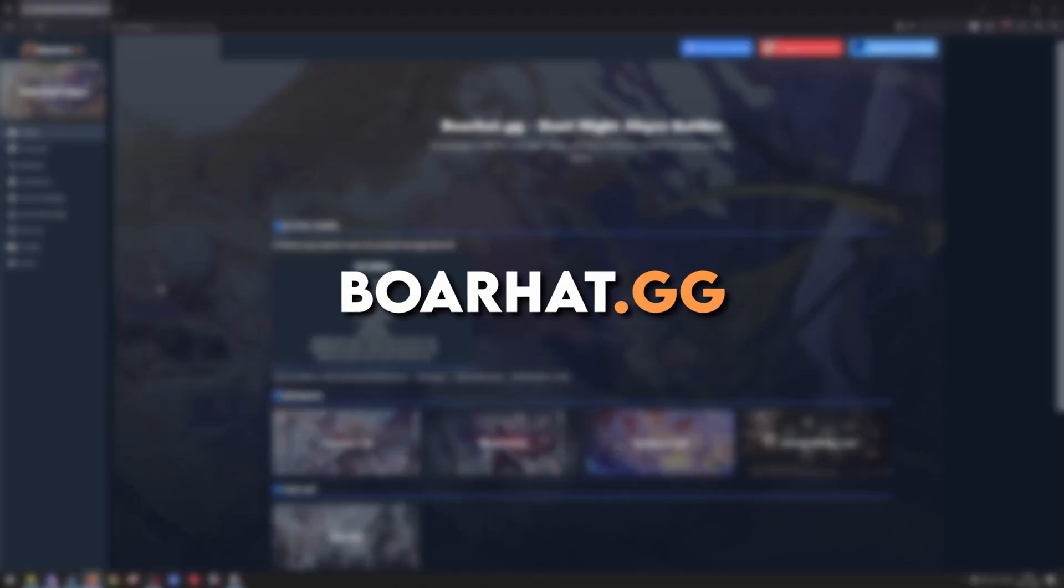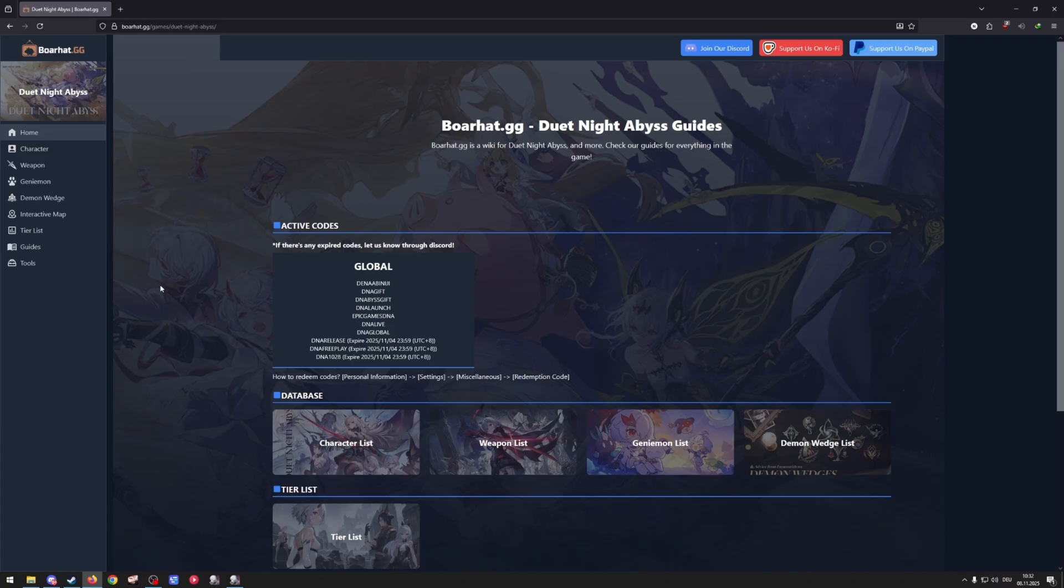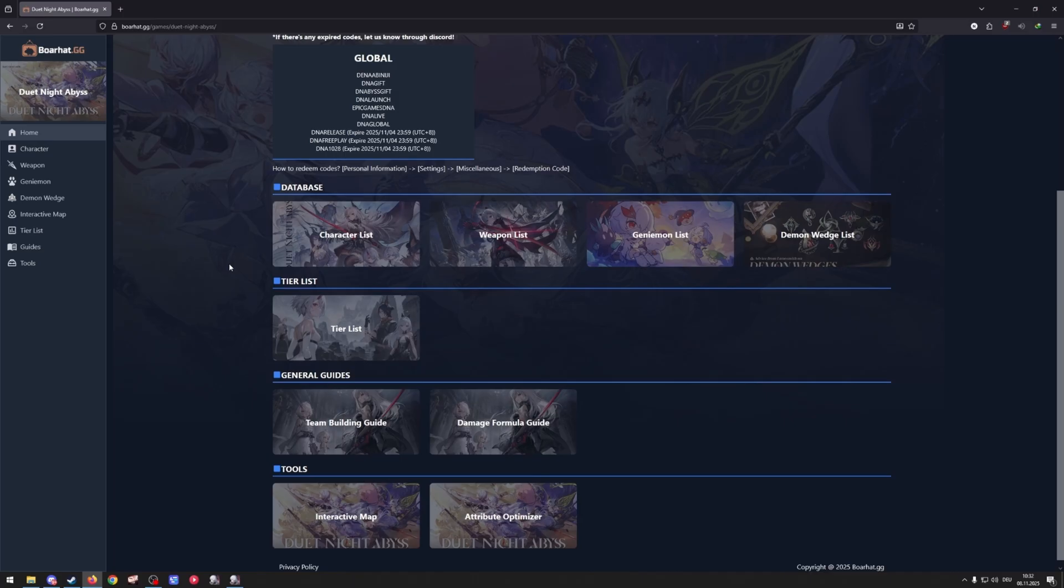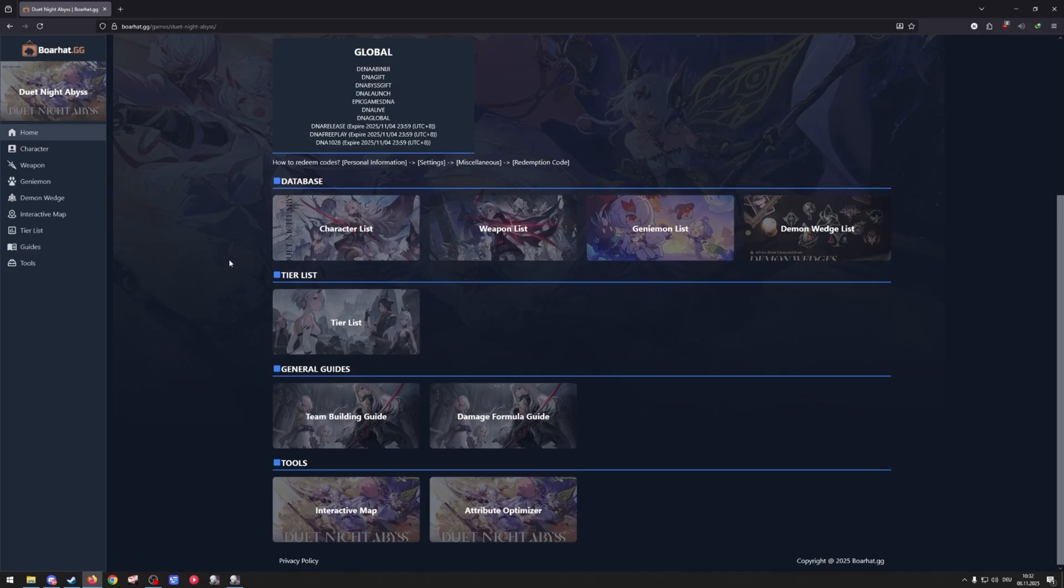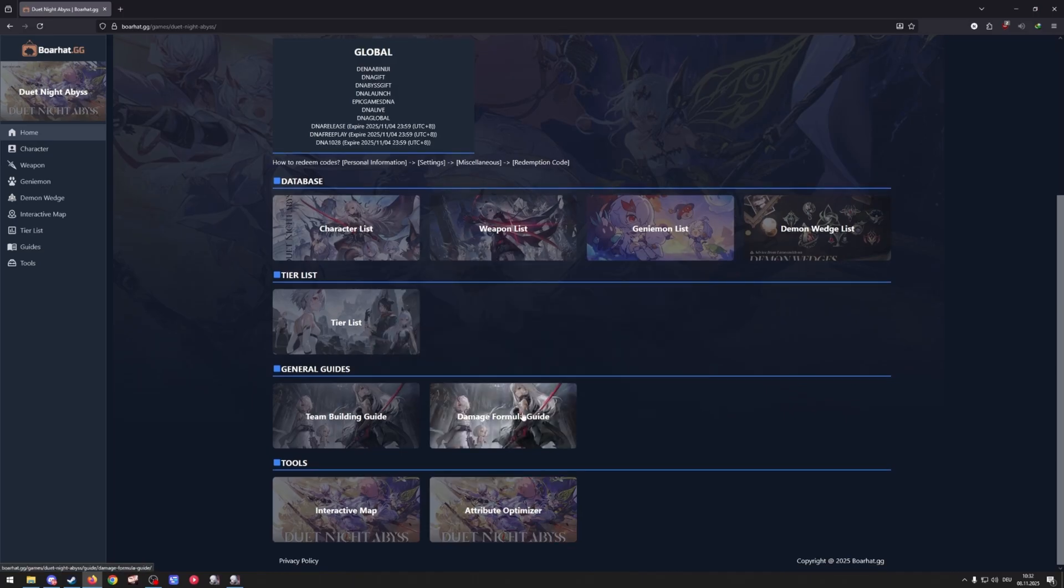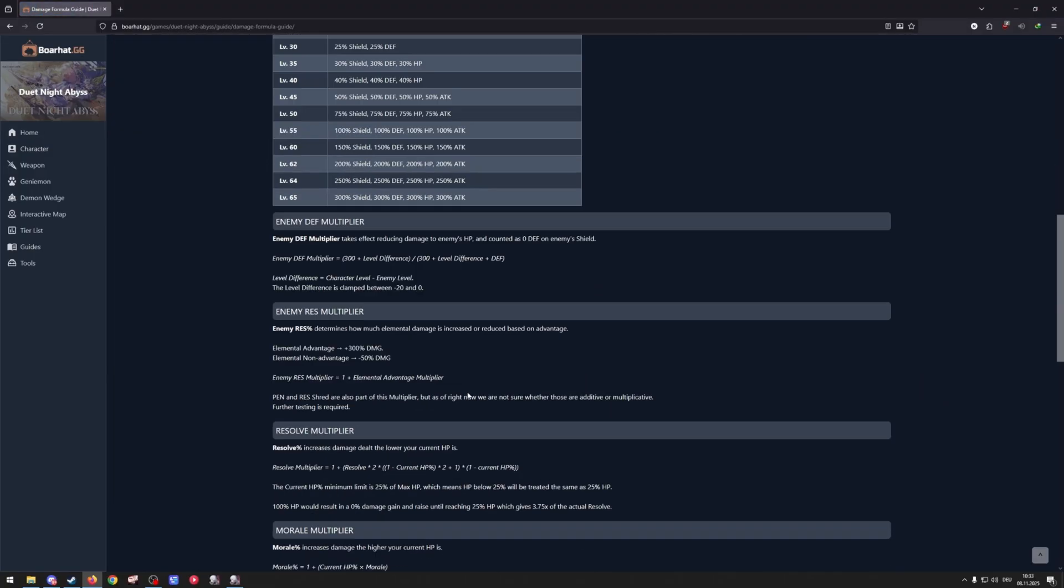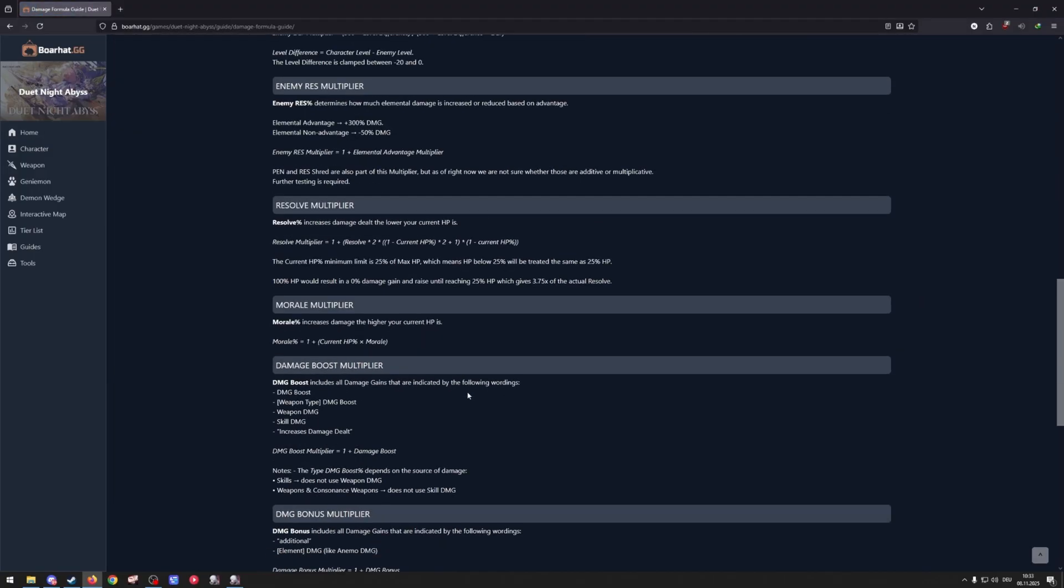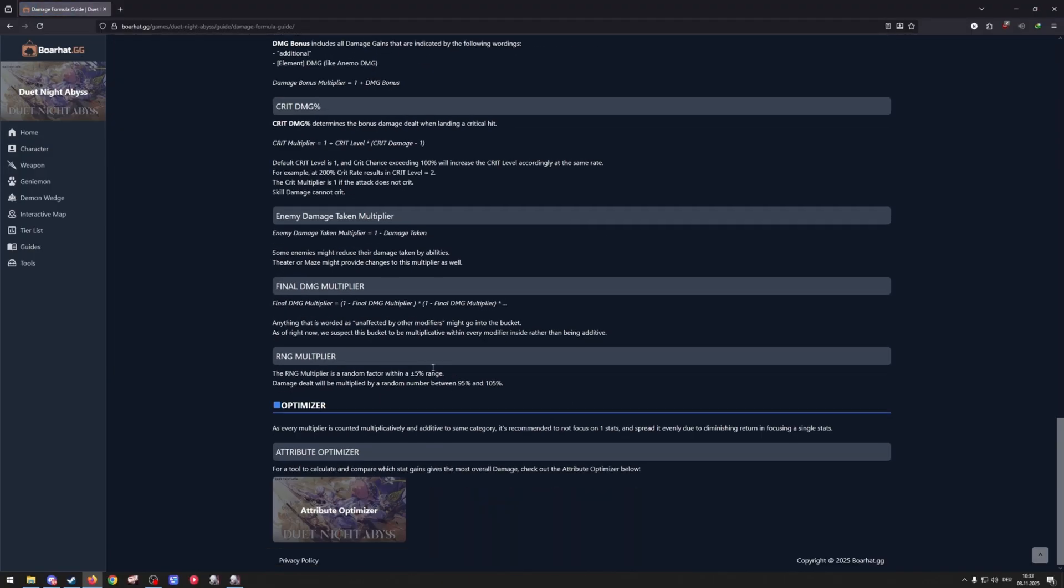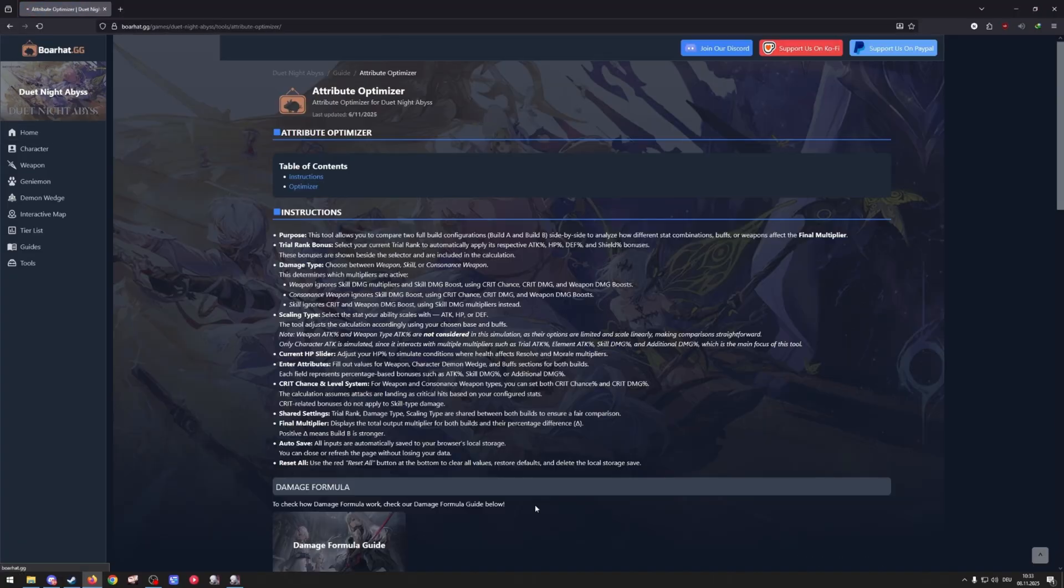Okay so we are at boarhead.g, this is the website for all your DNA information pretty much. The most important thing that I added recently is the attribute optimizer. They also have the damage formula guide if you have a brain, which I do not, so I'm not even looking at that. I'll take the easy way out which is this optimizer.